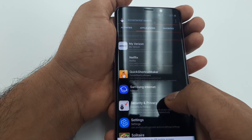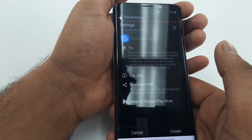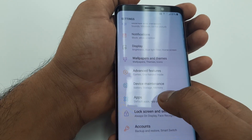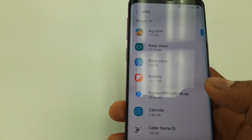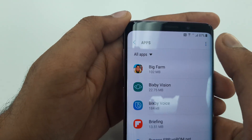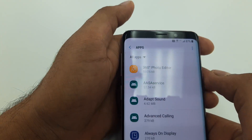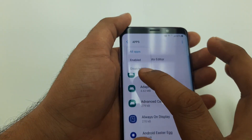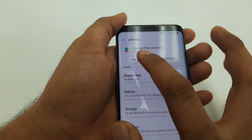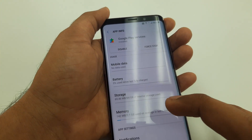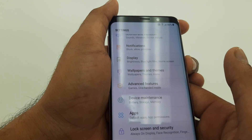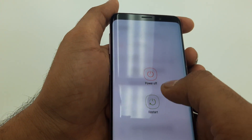Now go to Settings again, go to Apps, click Show System Apps, then Show Disabled Apps. Find Google Play Services — it was disabled — and enable it. Once you enable it, just restart the phone.